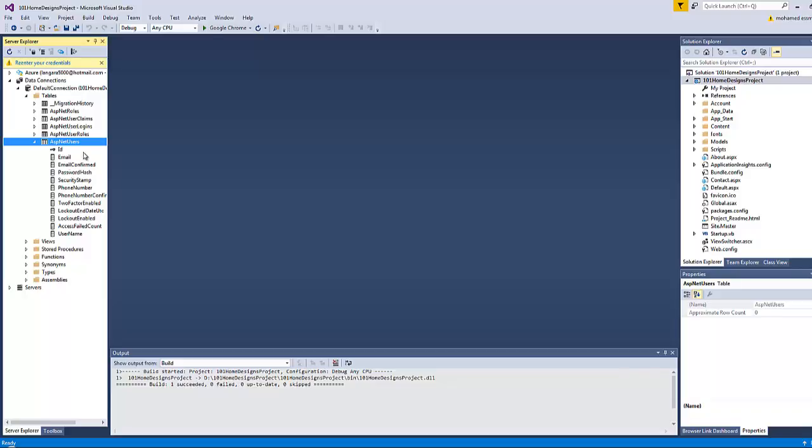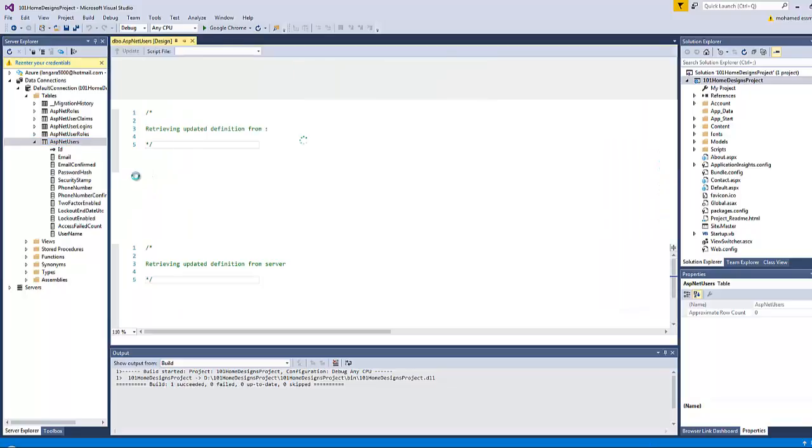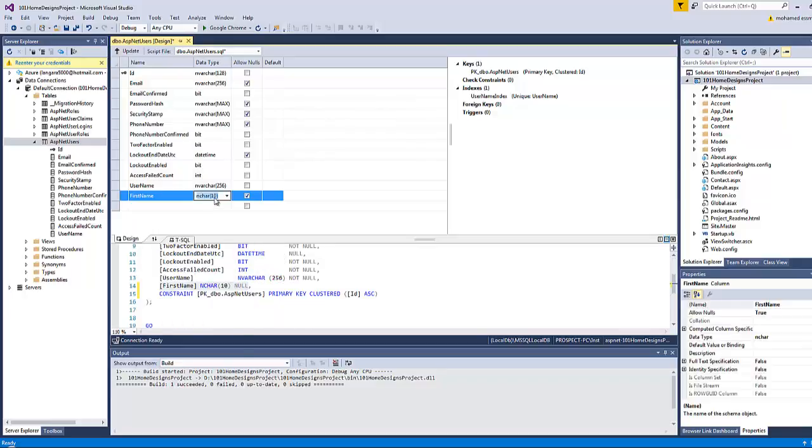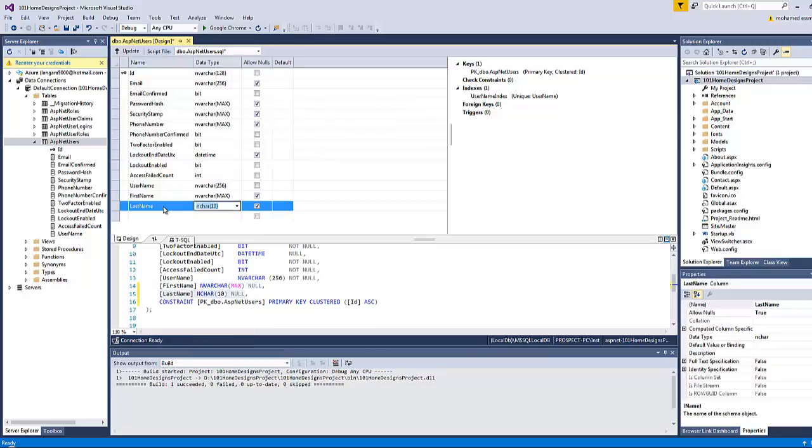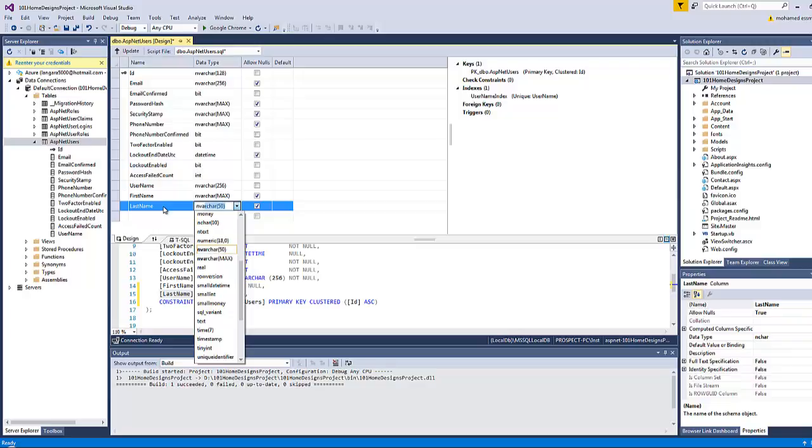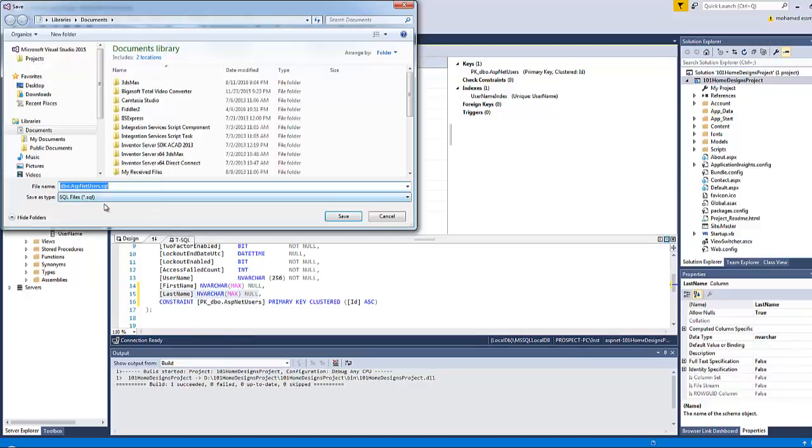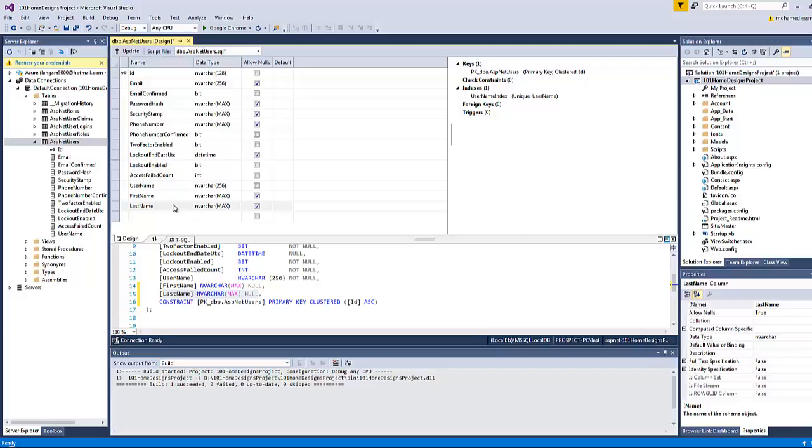So if you want to modify this database, for example if you decided to go here and click Open Table Definition and try to add, for example, first name and nvarchar max, and last name which is also nvarchar max, and then click Save, you will not be able to save it. You will only save it as a SQL code but you will not be able to save this table by itself.